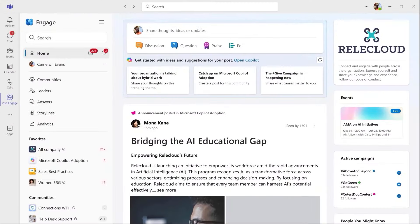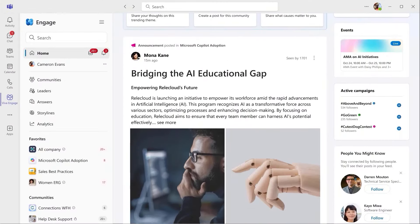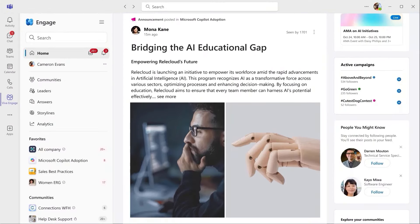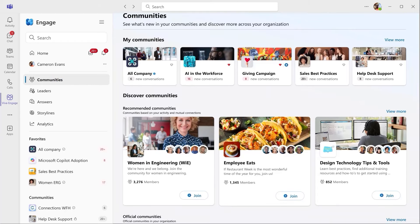And flipping over to Engage, I see the post that we just published, alongside events, Copilot recommendations, and other community content. Moving into communities, I can see the ones I'm a member of and discover new communities.